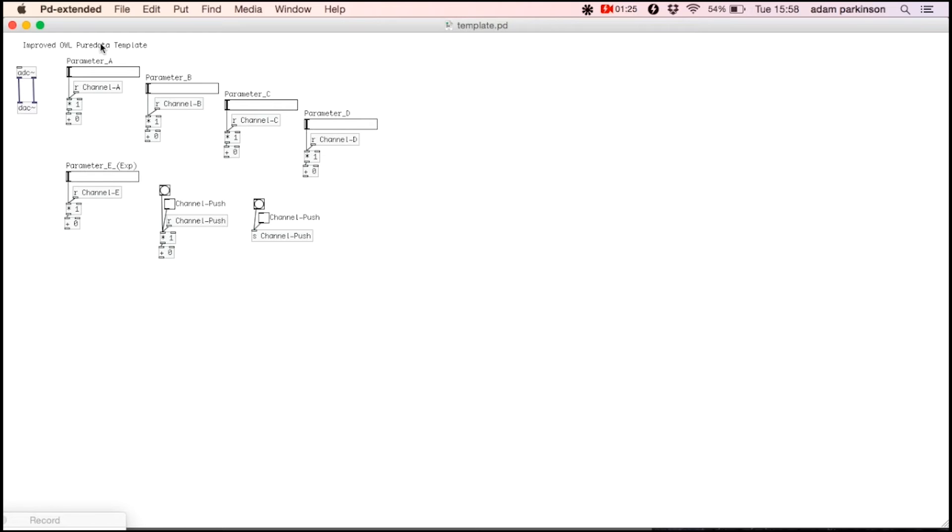Let's build ourselves an FM synth. I'm using Steve Cooley's Pure Data template which you can get from the Hox and Owl website. I'll delete the bits I don't need.